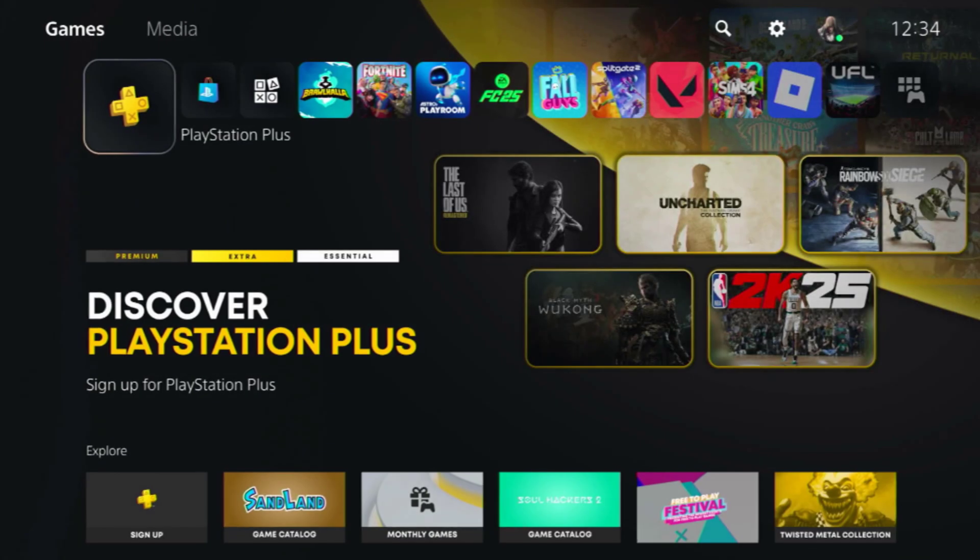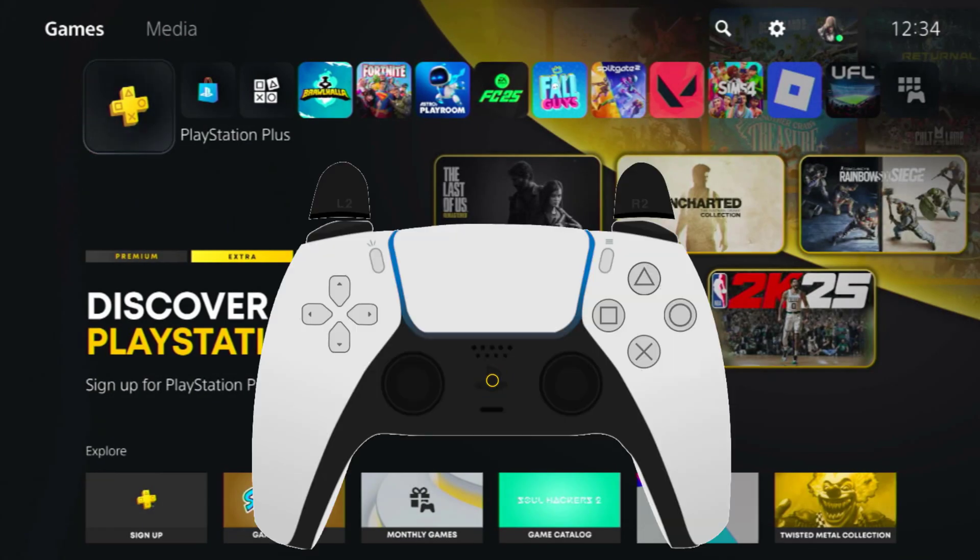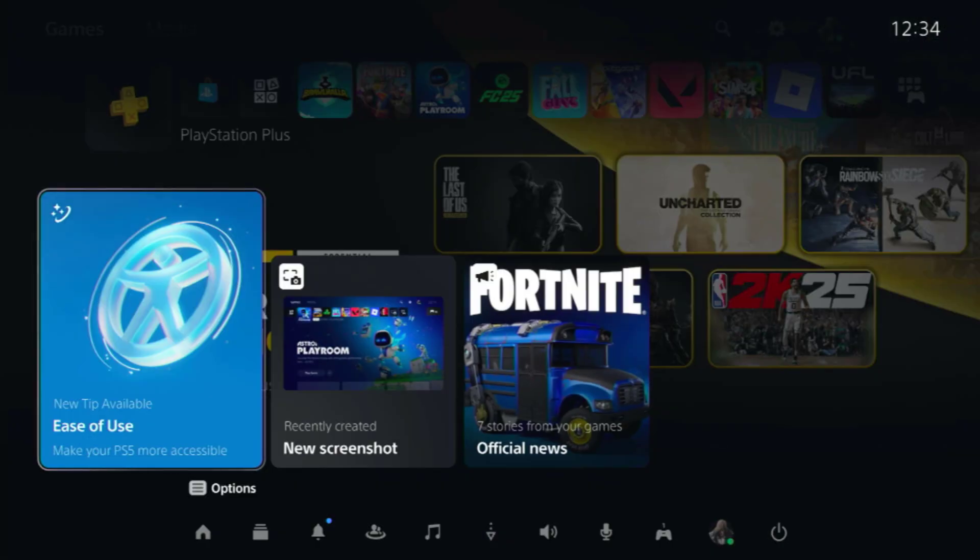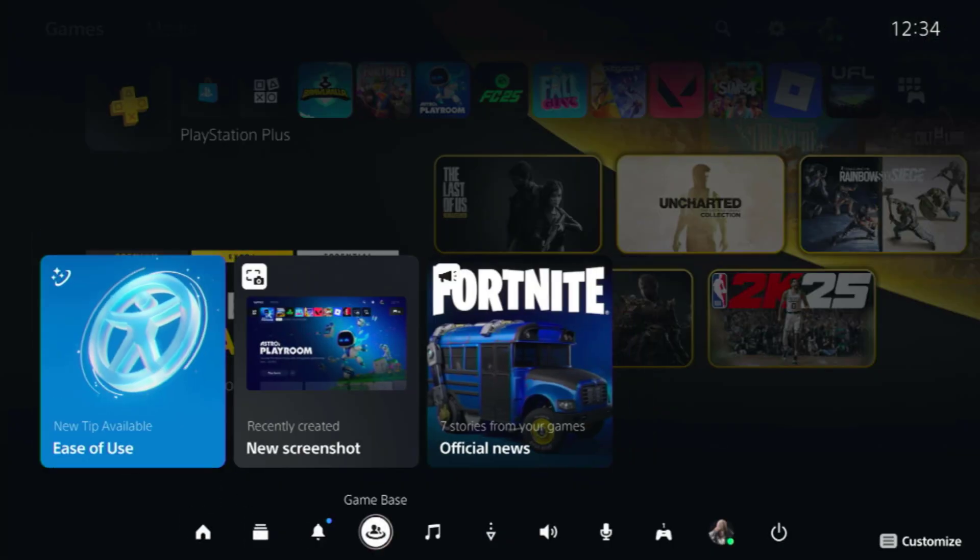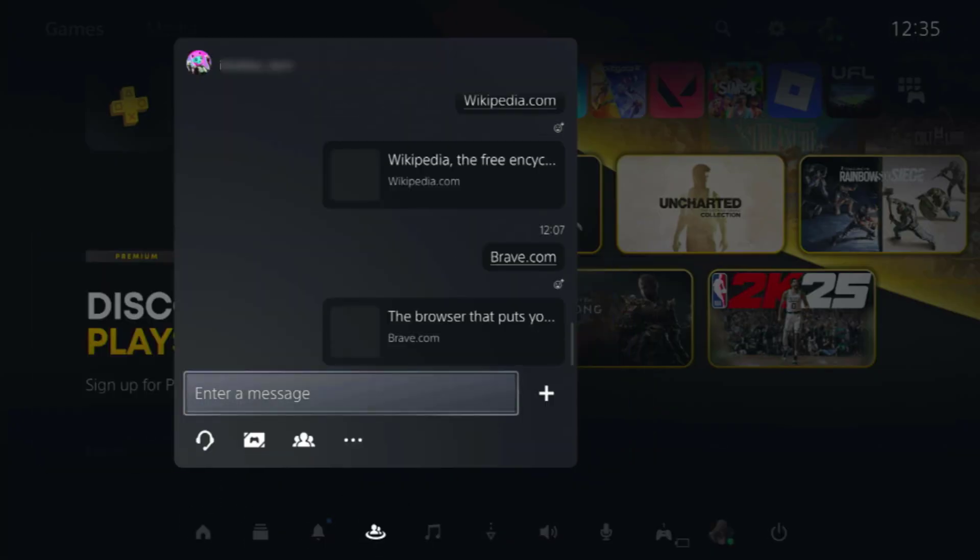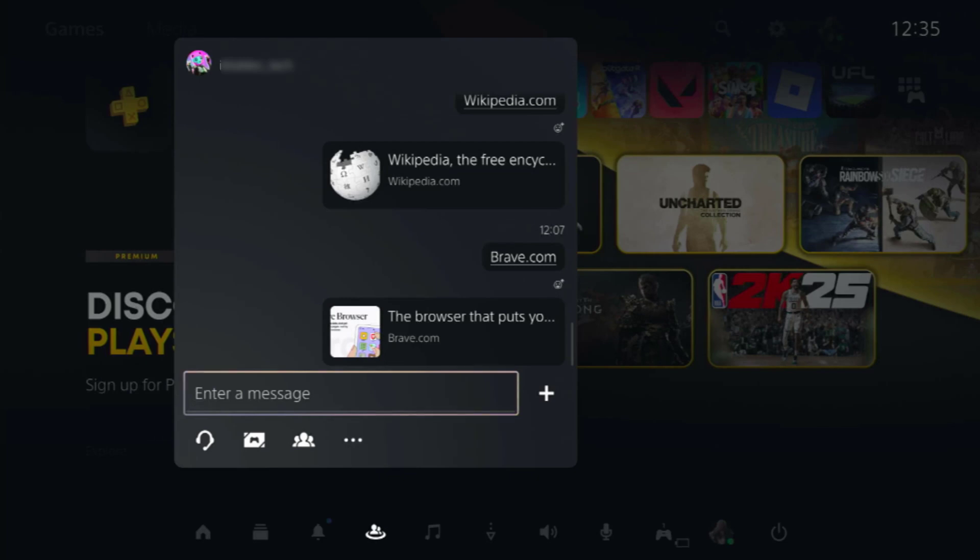Once it's connected, go back to the home screen and press the PS button on your controller to bring up the main menu. Scroll down to Gamebase and open any chat you already have, or create a new one if needed.